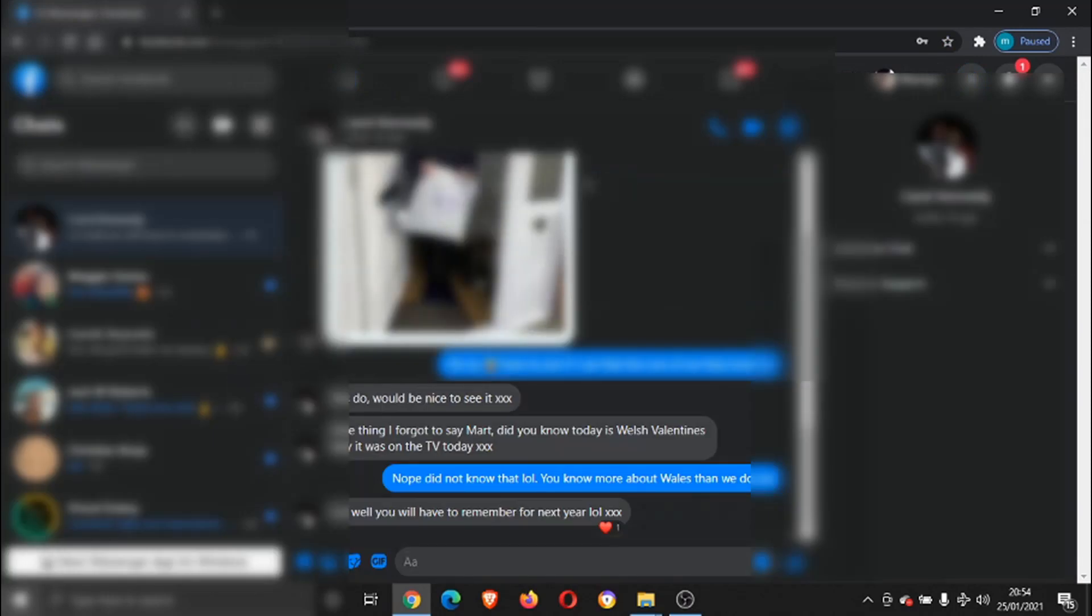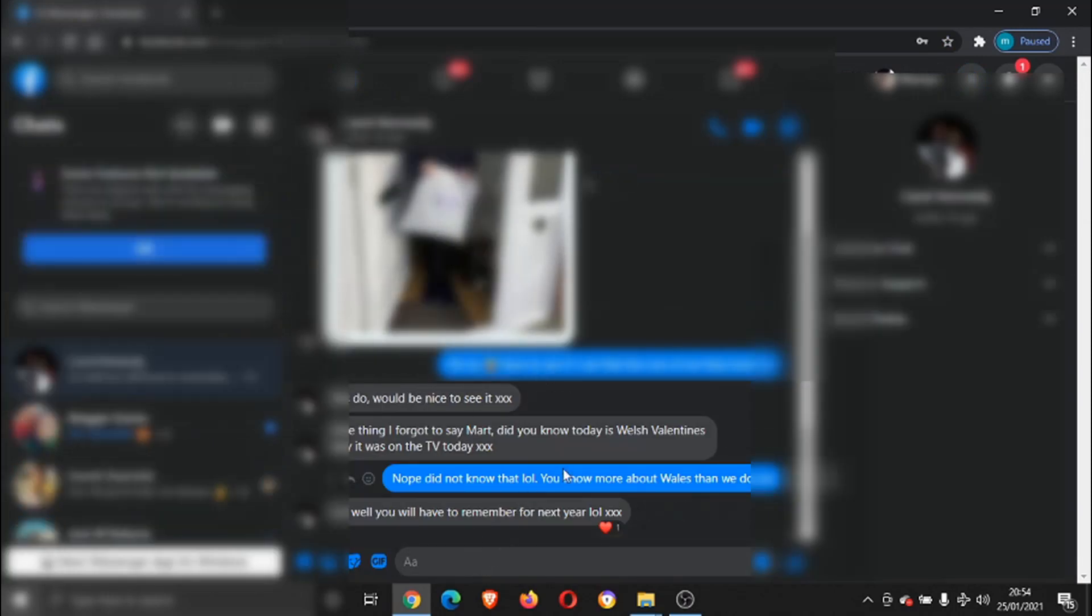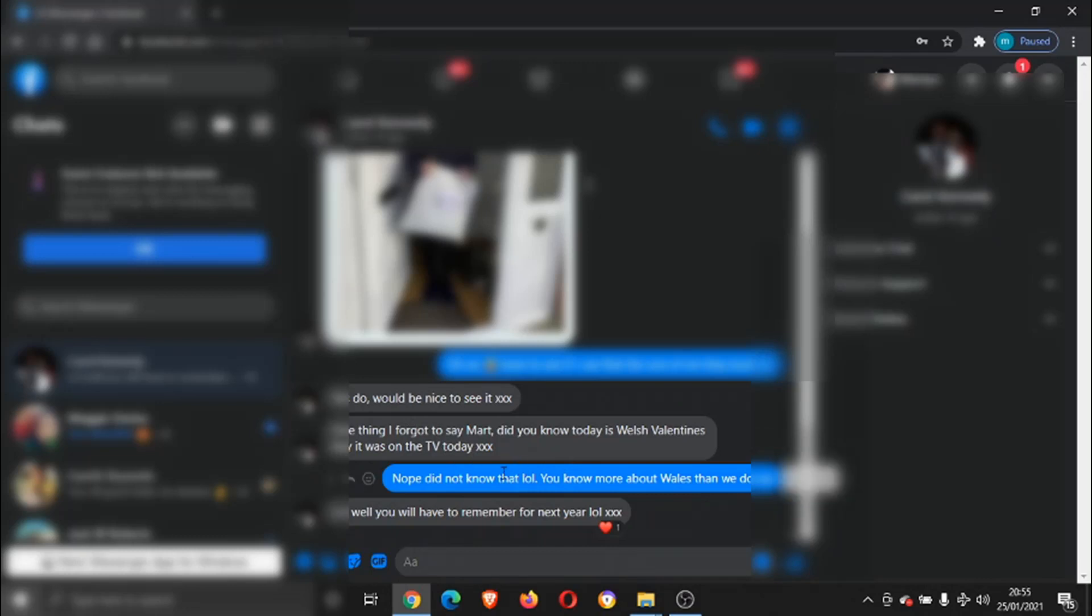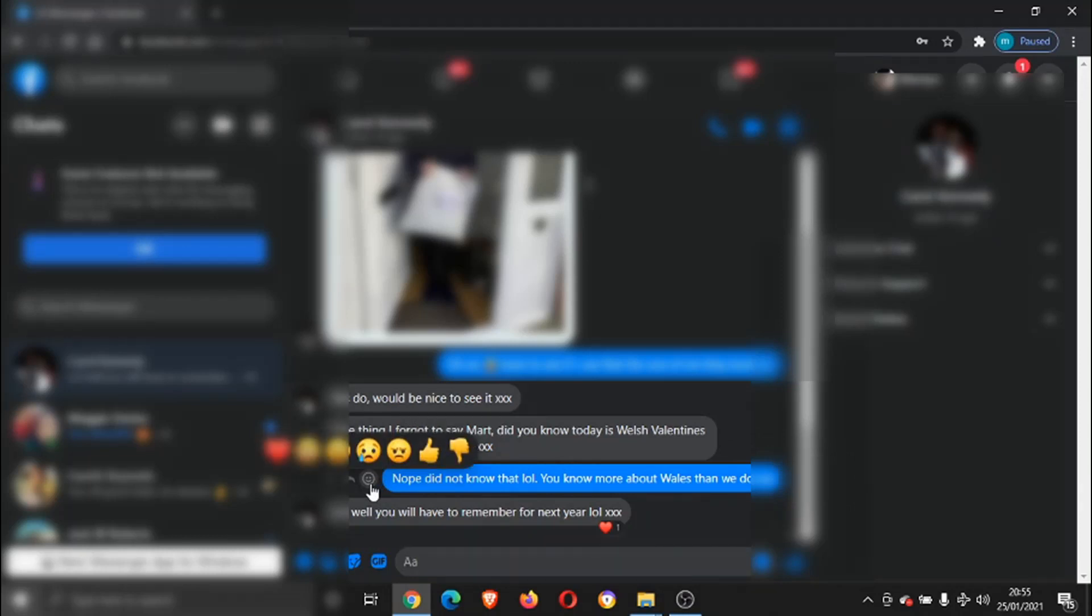If you're in your actual messenger, in the big one here, it's the exact same process. You'll see at the sides the smiley face here. Give that a click, and there's your reactions again to choose from. You just go ahead and click one, and that will put the reaction on.